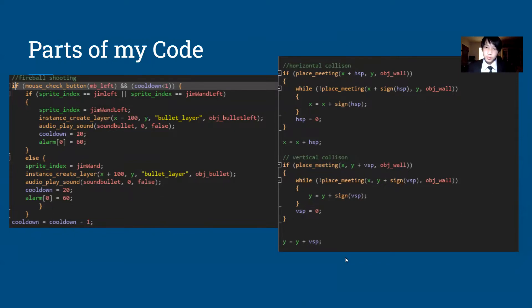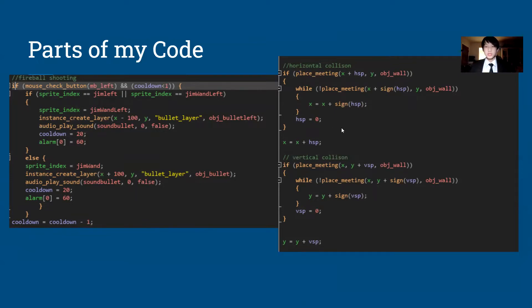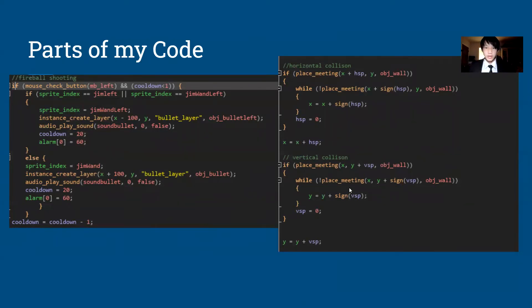Here are some of the more important code sections. First is horizontal collision, which basically prevents the player from passing through walls — it stops them from going through the wall objects I created. And down here we have vertical collision, which makes it so the player can't go through the ground.